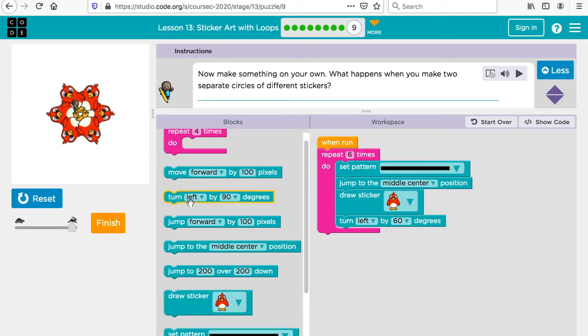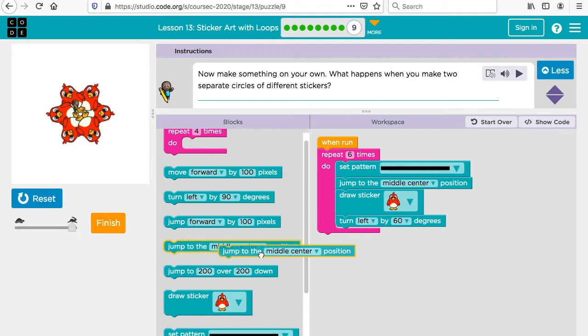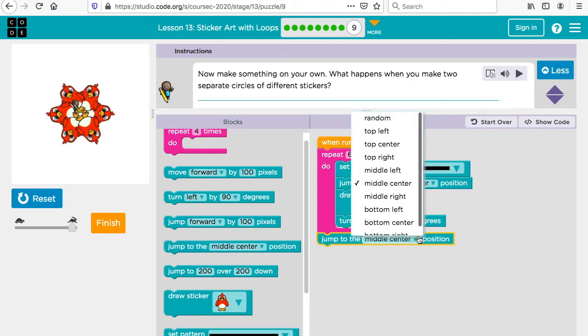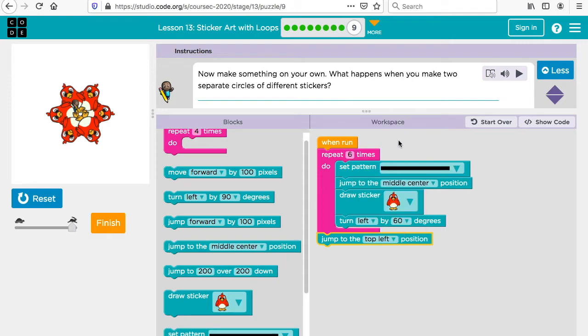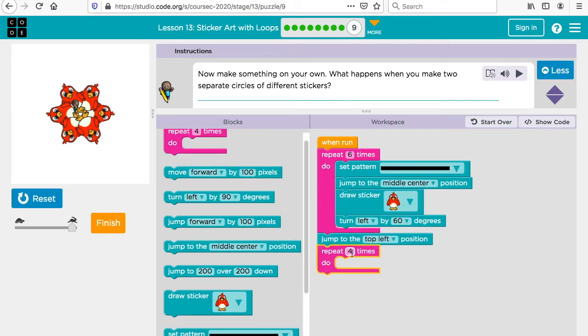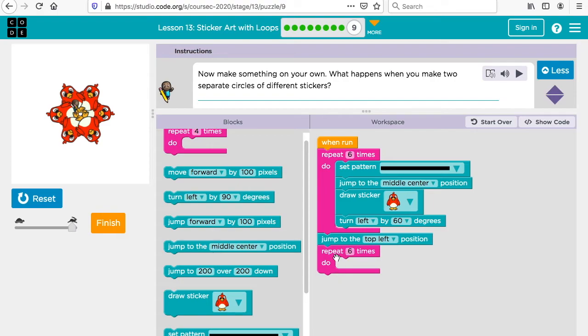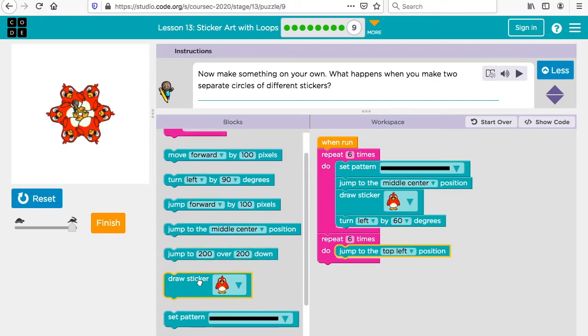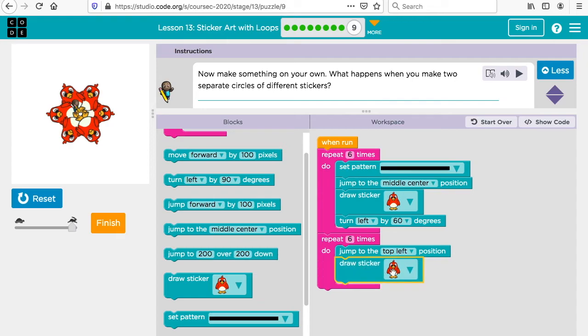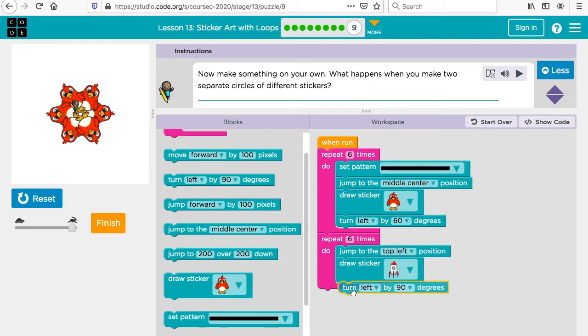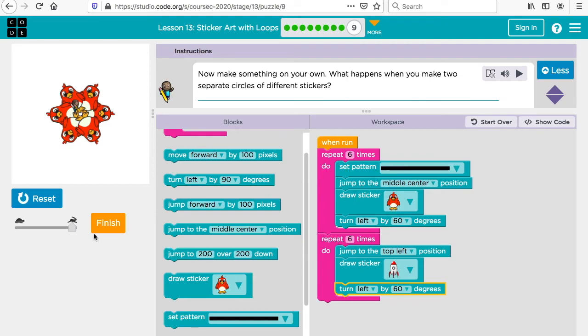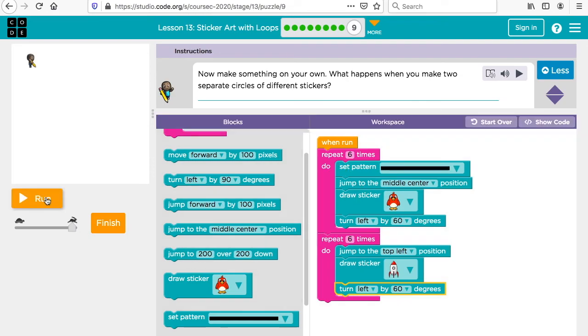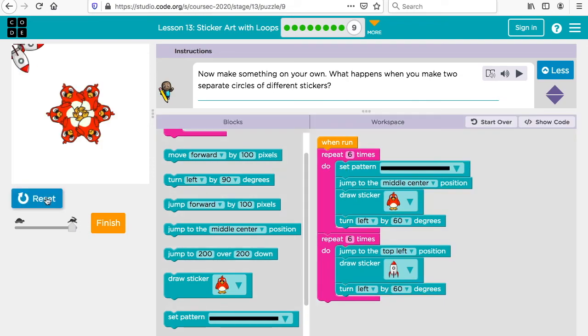Now if you want to do a separate one, what you could do is say let's jump to the top left and then let's do it again. Let's do repeat six times. We'll put it in the loop. We'll say draw a sticker. This time we'll draw maybe a rocket. I'm going to turn to left 60 times. So we should have two drawings here because we're going to run this loop and then we'll run this one. Unfortunately we can't see it, it's a little bit outside of the screen, but you have your drawing up here. So that was sticker art with loops.